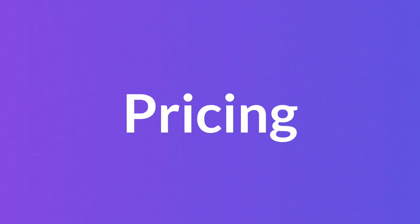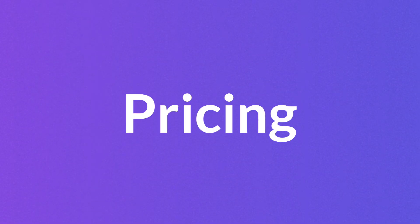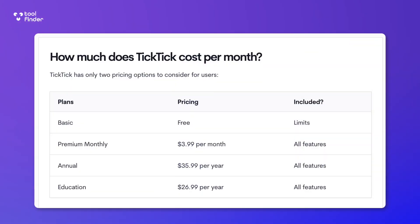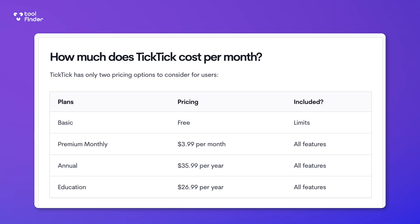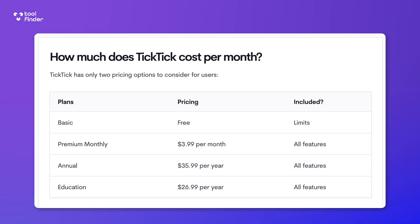The pricing is fairly interesting with TickTick. You get free access with some limitations. The main limitations are that you don't get the calendar, filters, reminders, Pomodoro, noises, and more. But the premium is fairly reasonable at $35.99 per year or optionally $3.99 per month. Obviously the yearly pricing is a little cheaper than the monthly pricing.